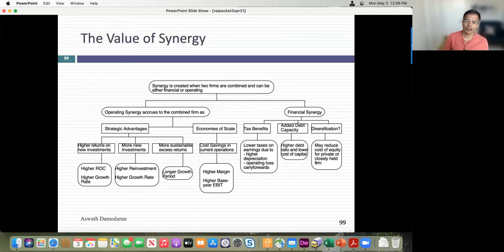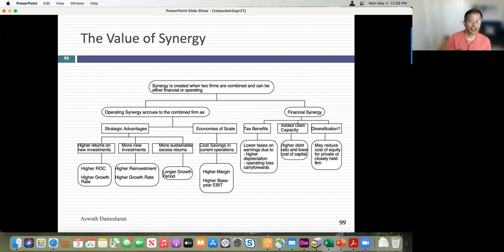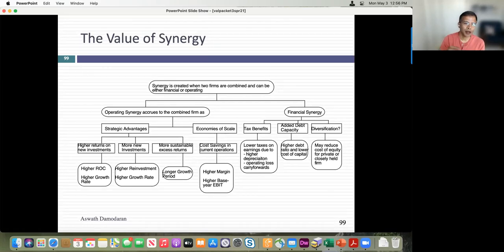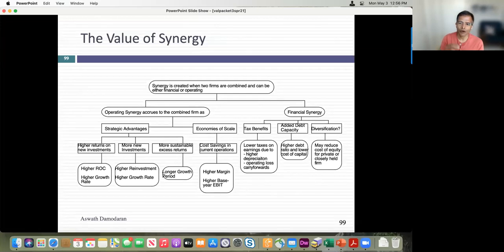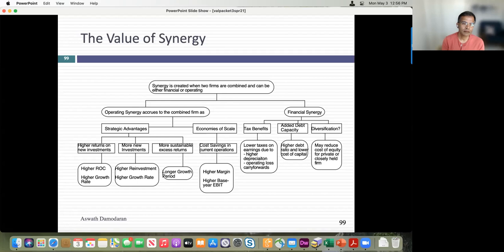I'd love to say most mergers are motivated by operating synergies, but I'd be lying. In my view, two-thirds of mergers have financial synergy — most commonly tax savings. I call this the synergy that should never be talked about. If your merger is primarily motivated by paying less in taxes, for goodness' sake don't say so, because the IRS reserves the right to challenge tax-motivated transactions as not legal.